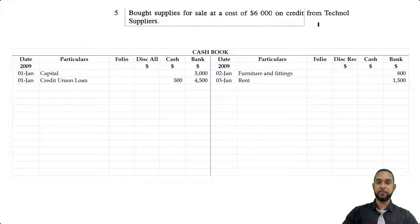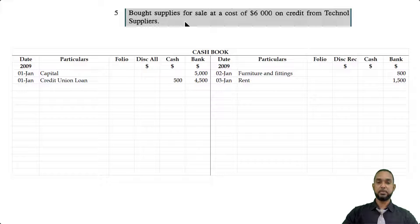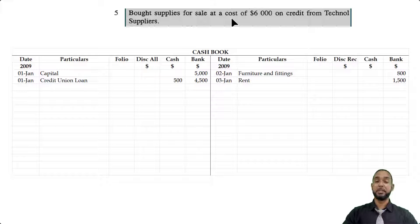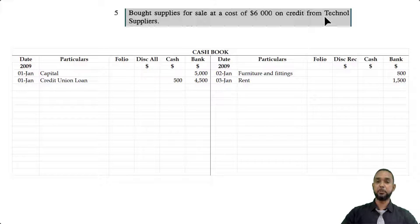On the 5th, we see that we bought supplies for sale at a cost of $6,000 on credit from Technol Supply. They should have said we bought goods or stock for resale. Now it's a credit purchase, which means this will go in the purchases journal and not in the cashbook. But I suspect we'll have a payment to Technol further on in the transaction list, so we're going to come back to this.